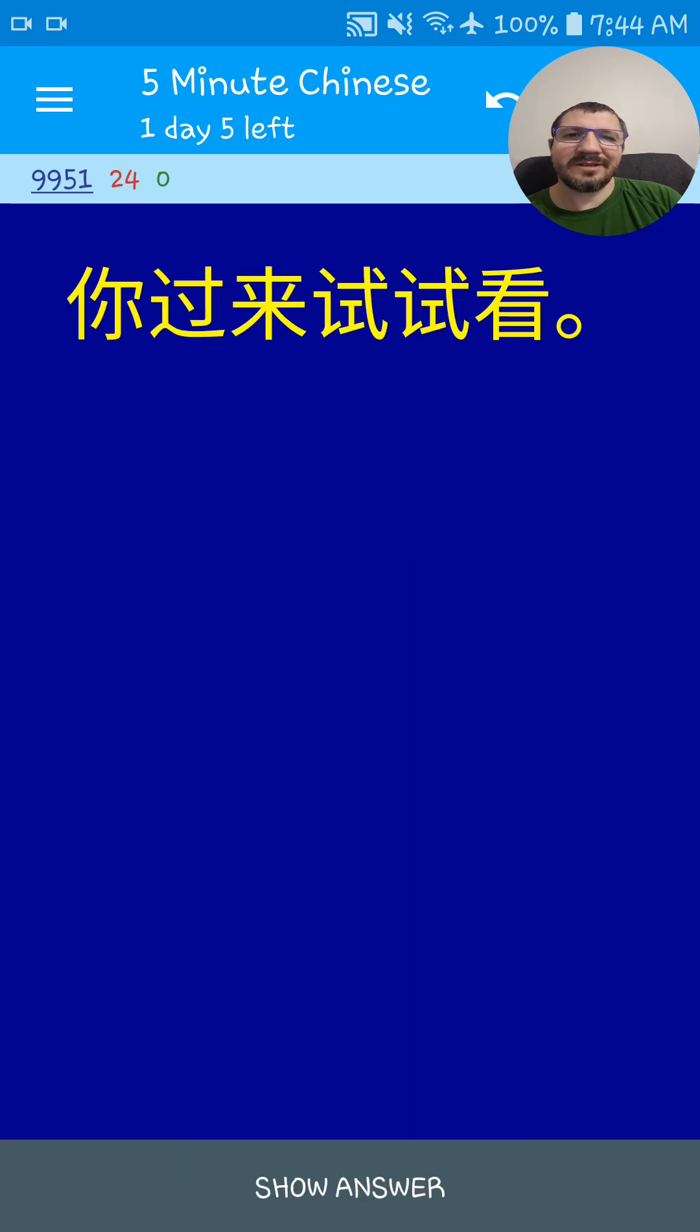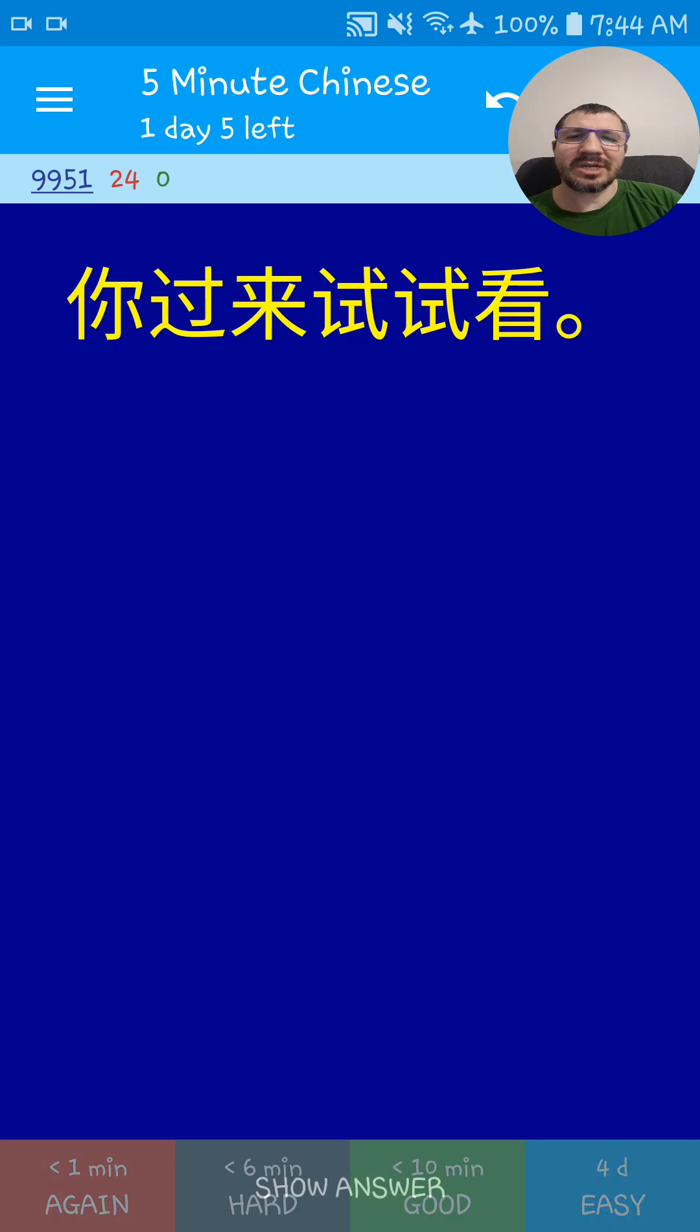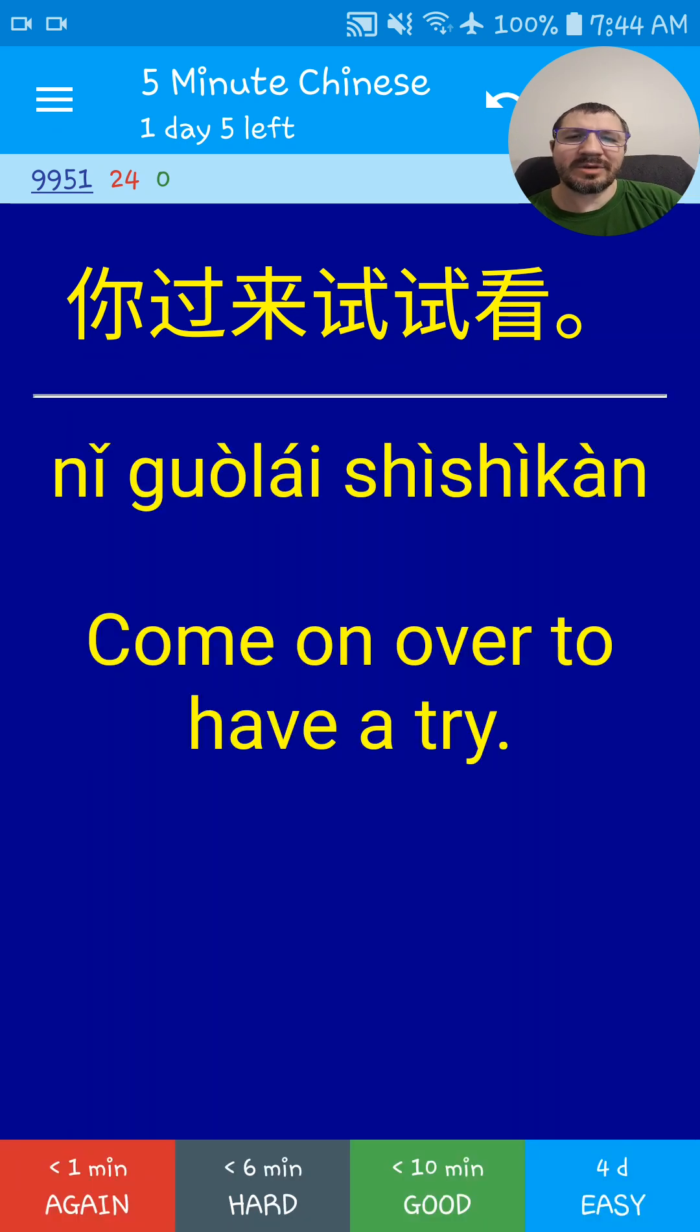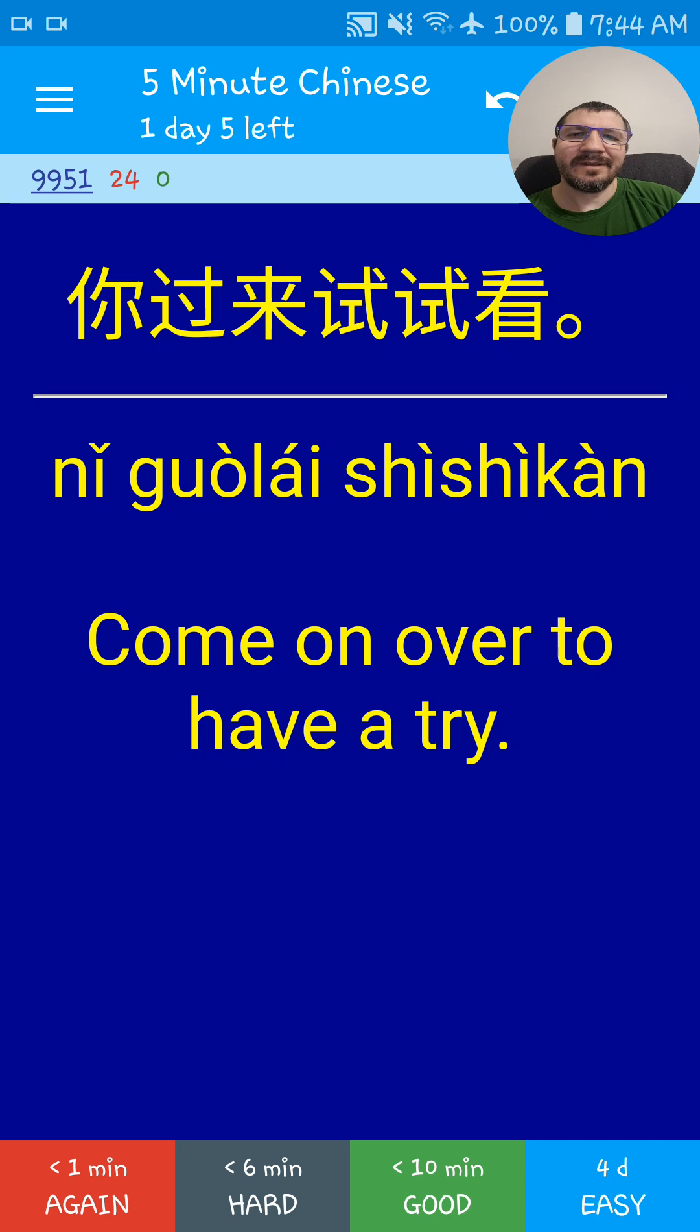你过来试试看. Come on over and have a try. 你过来试试看.